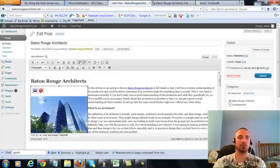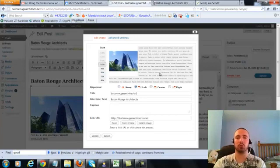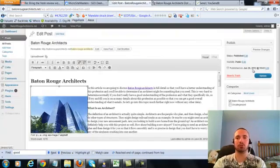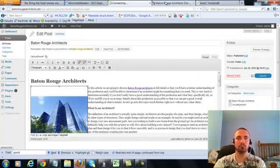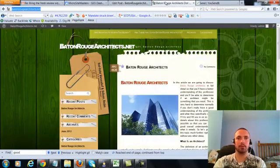Now I'm going to make sure I have my image alt text in here correctly, hit on the picture there, now my alt text right here is Baton Rouge Architects, that's what we want, it's already in there. So I'm going to go ahead and update this.